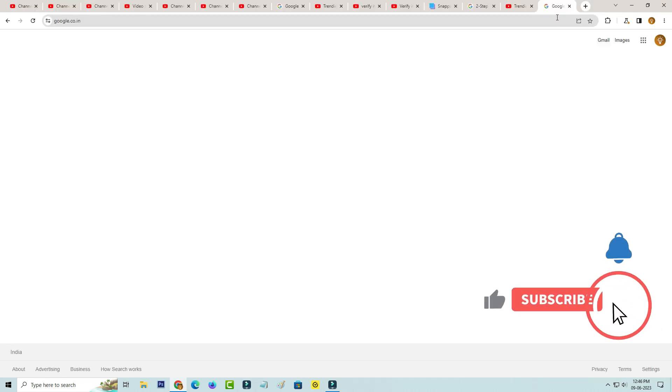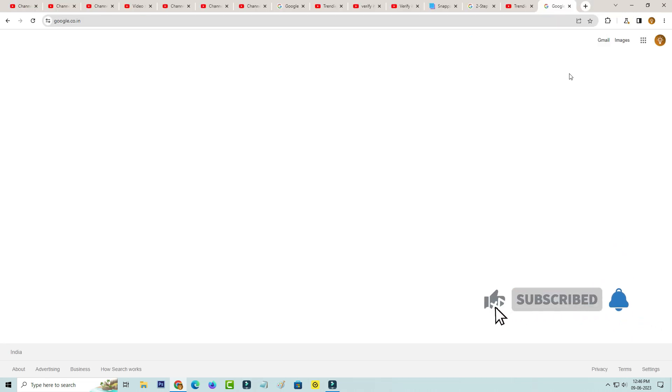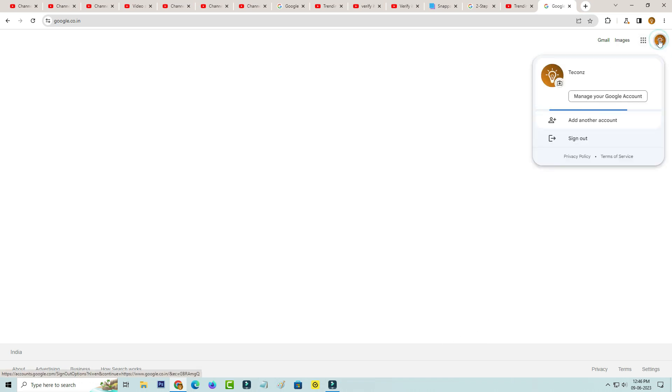But if you'd like to remove this feature just open your Google web page and then press your profile picture icon and go to manage your Google account.